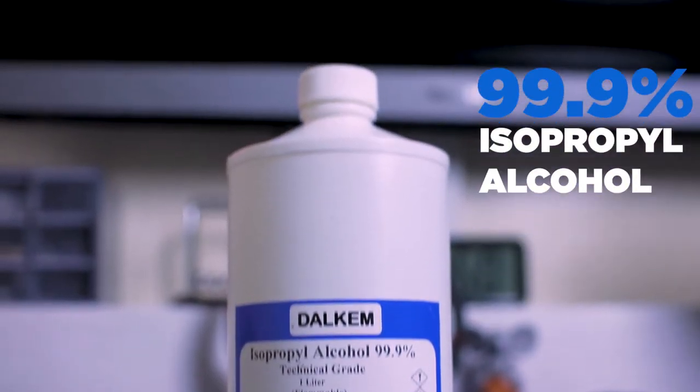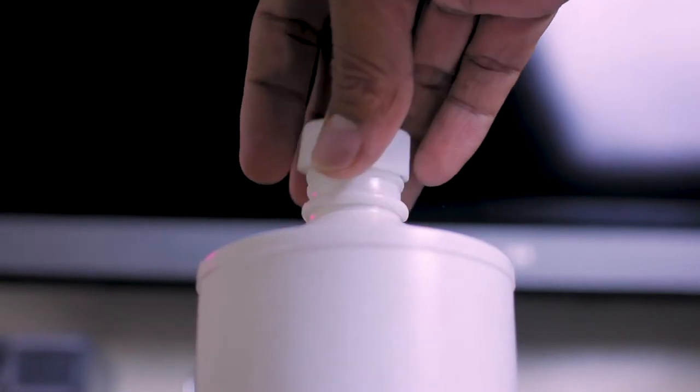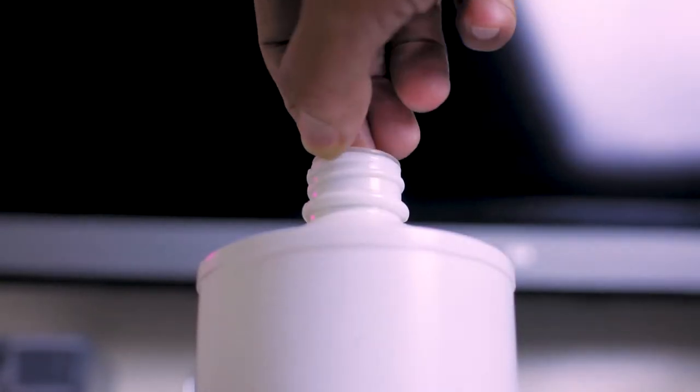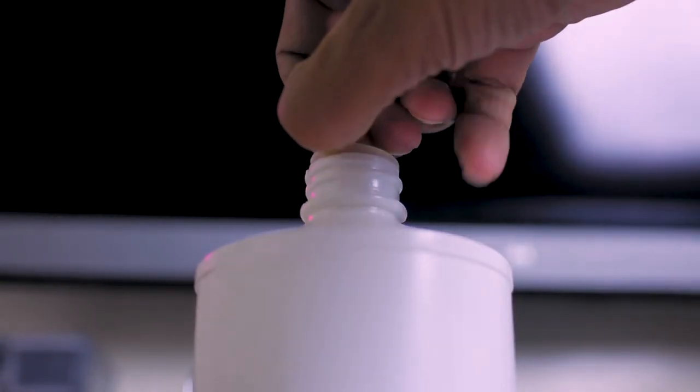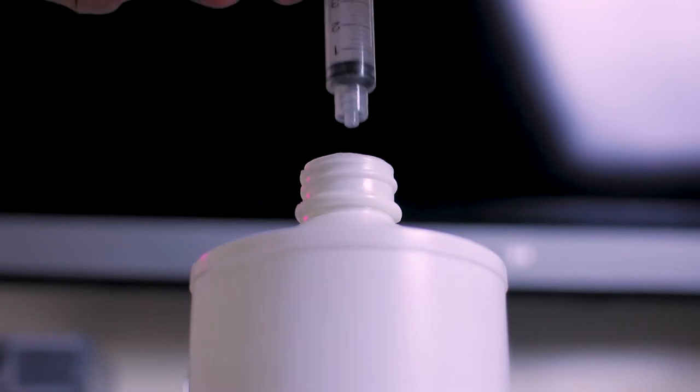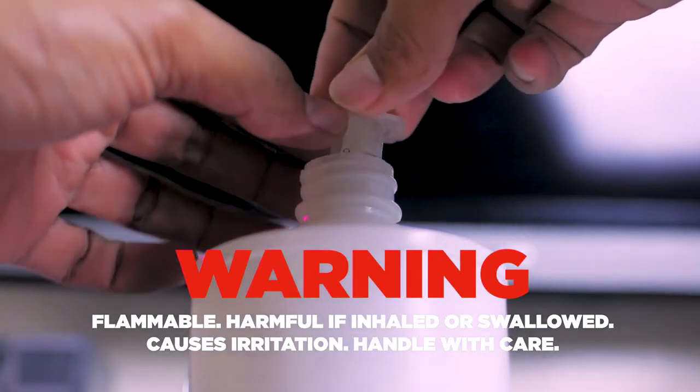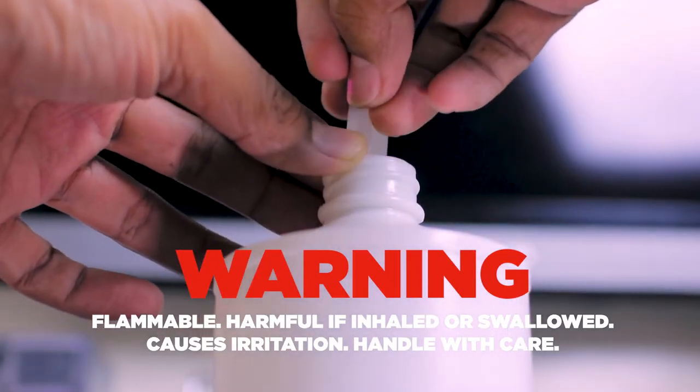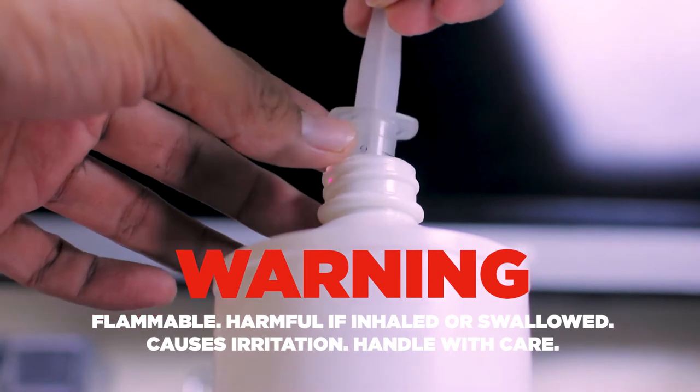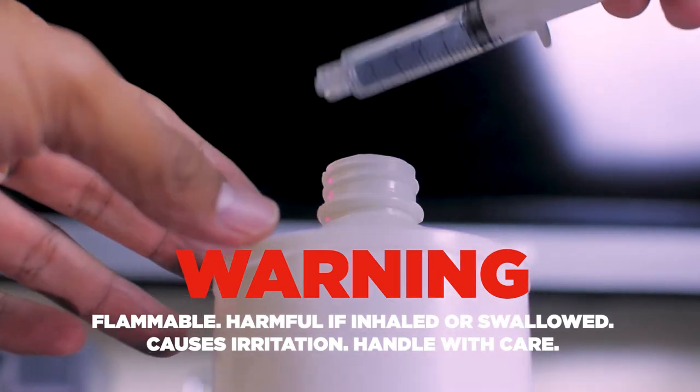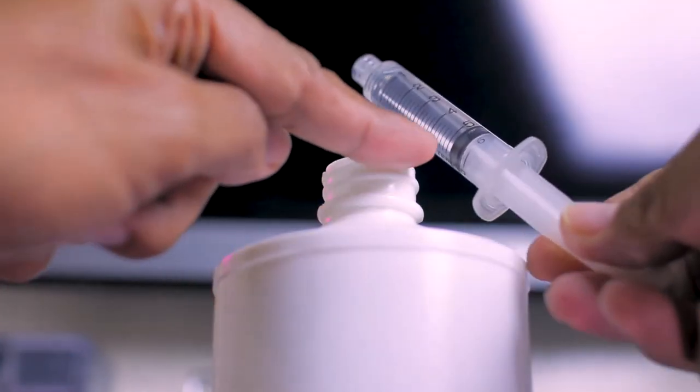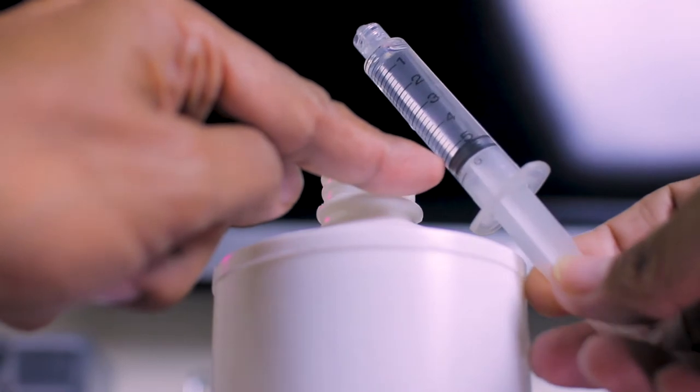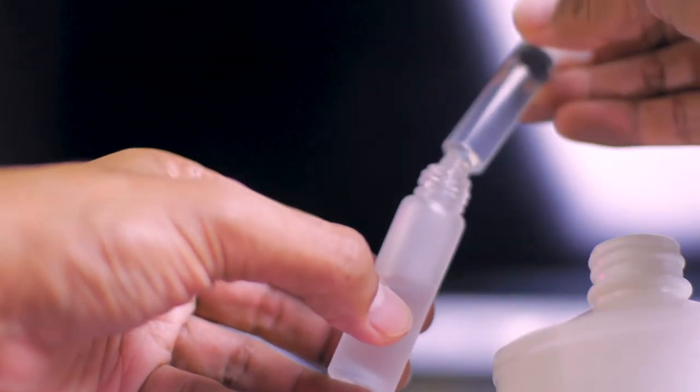Try looking for lab grade isopropyl alcohol to make sure there are no other additives that can damage the lens. Now get 5ml of alcohol and mix with the distilled water in the spray bottle.